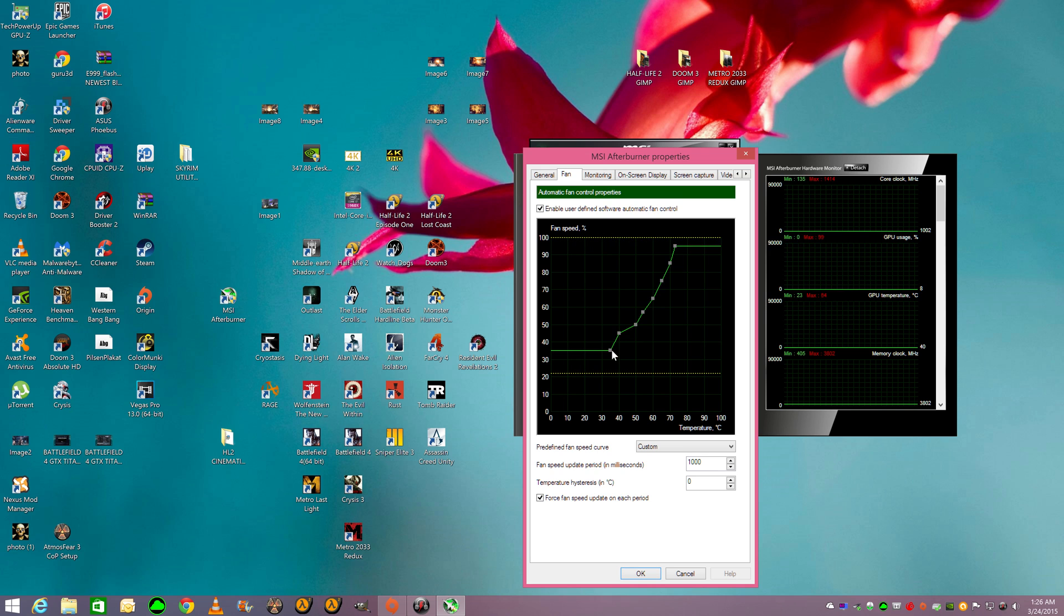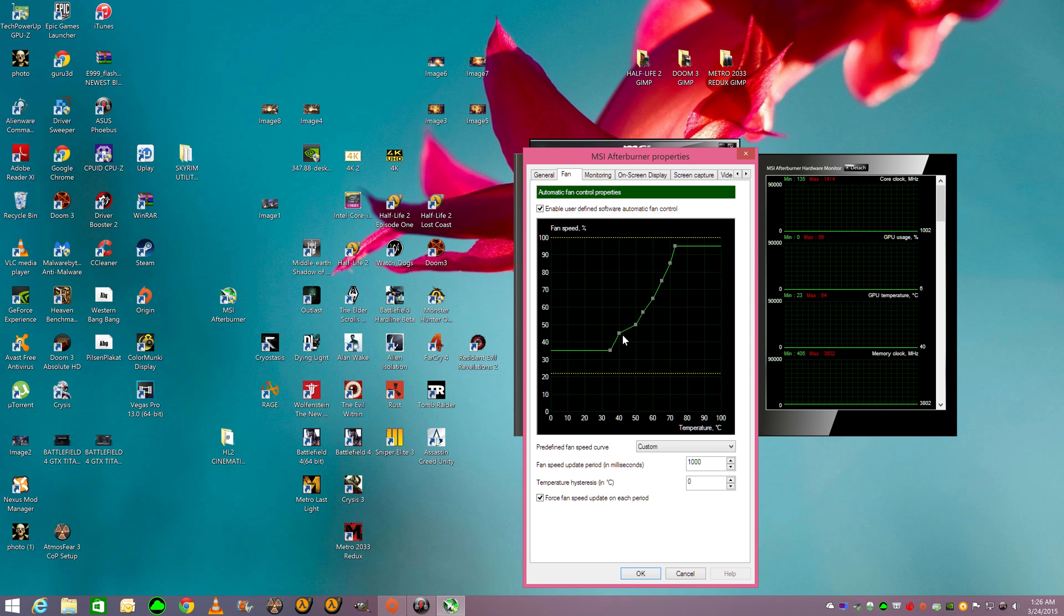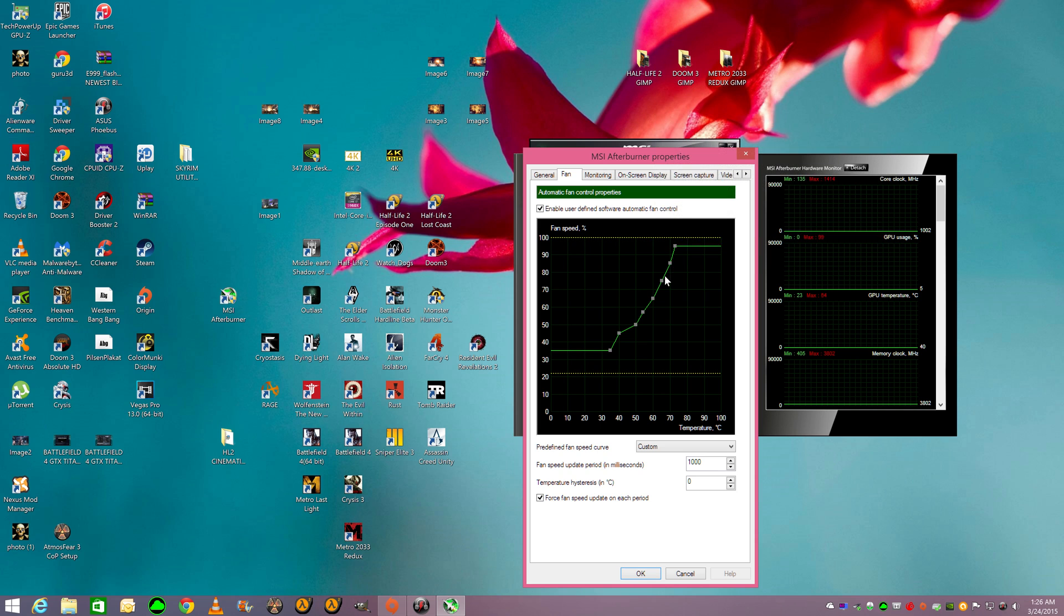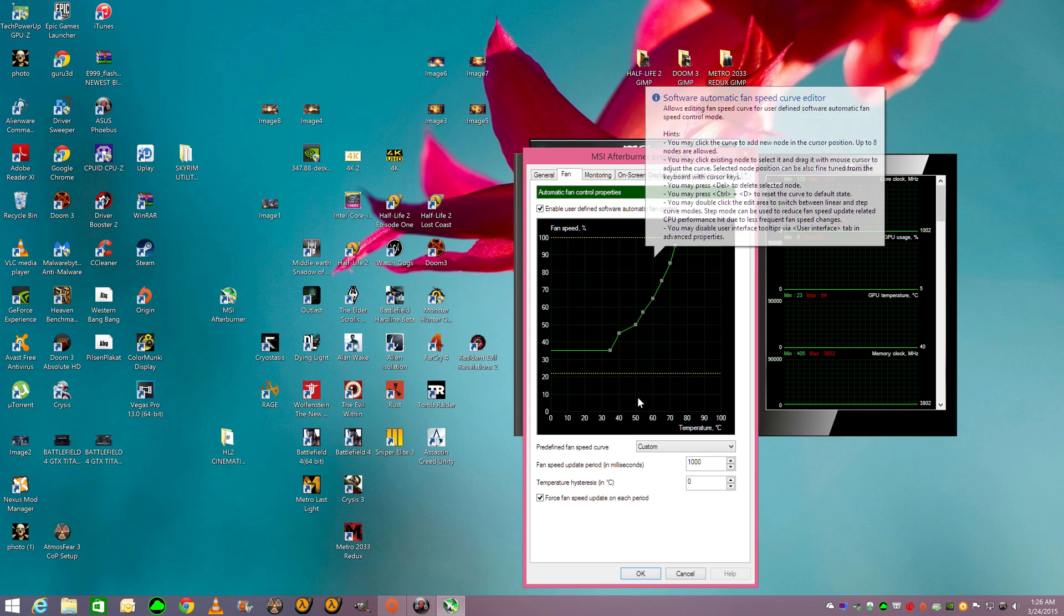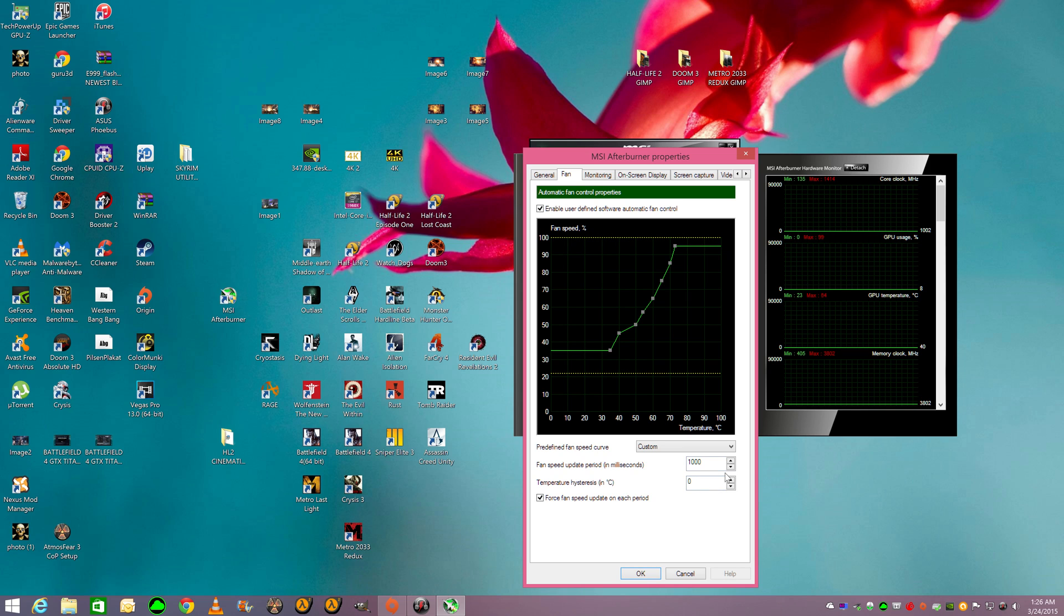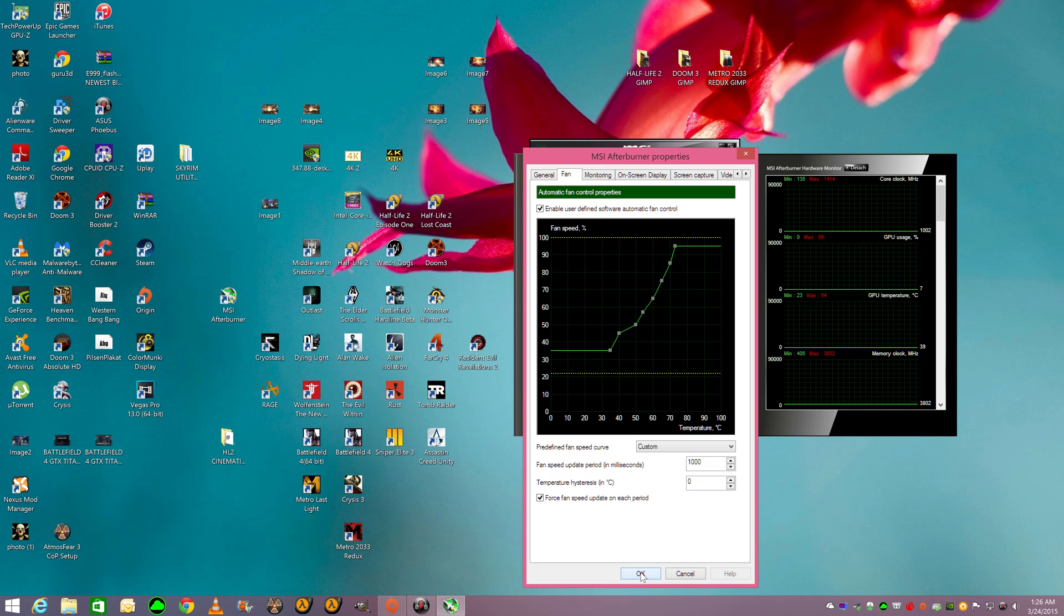Meaning 8 different points of what your fan is going to do. So, that's the first point. When it gets to this temperature, that's the second point. When it gets to 50, that's the third, fourth, fifth, and so on. And that's how it goes. Just click, put it at 1,000, I think is the recommended setting for me, what I do. Make sure force fan speed update on each period.